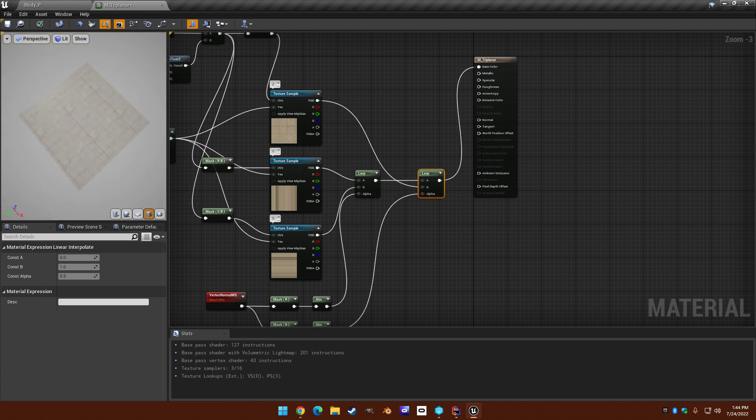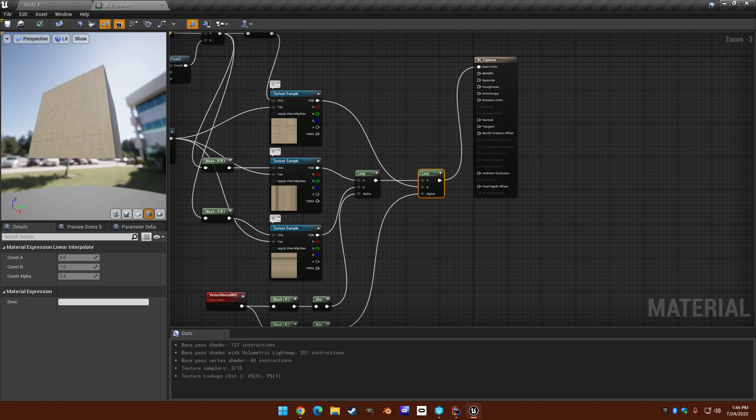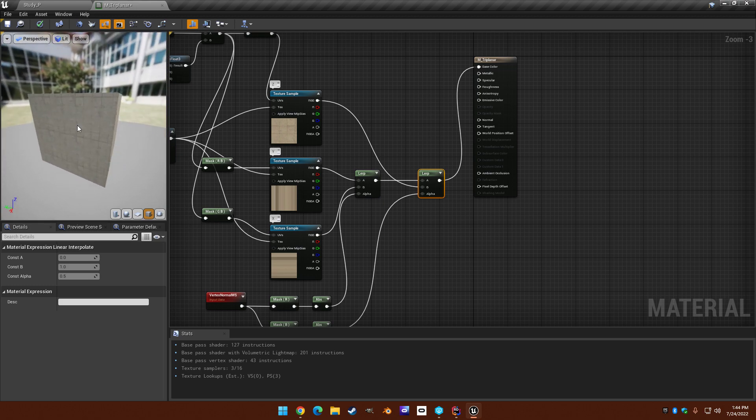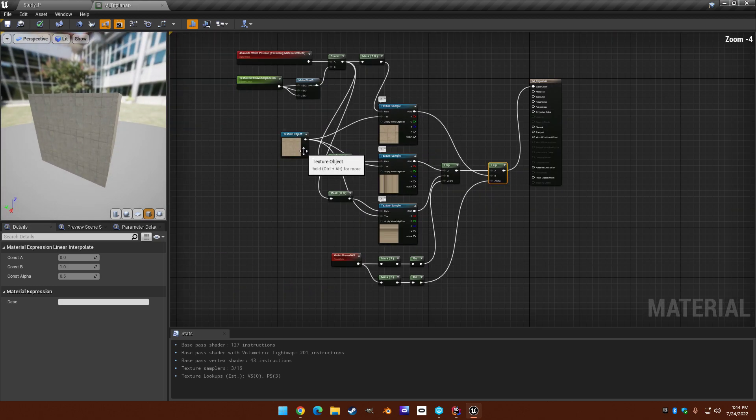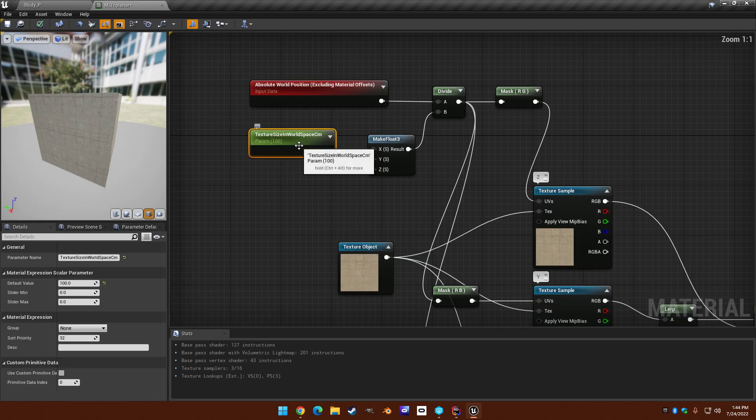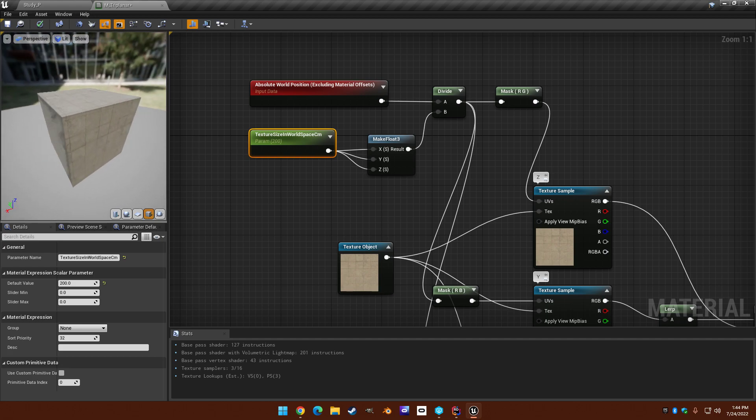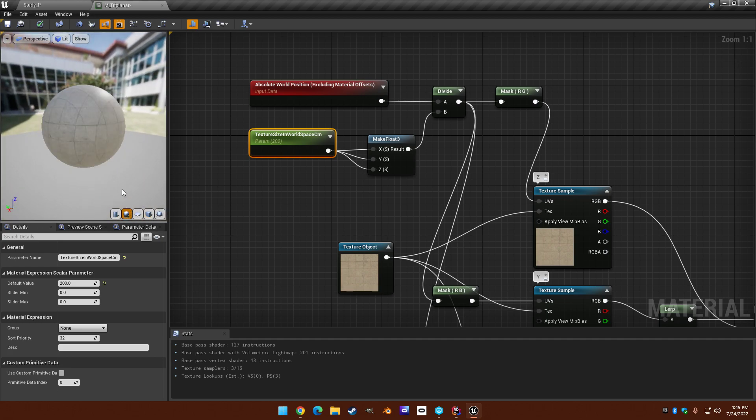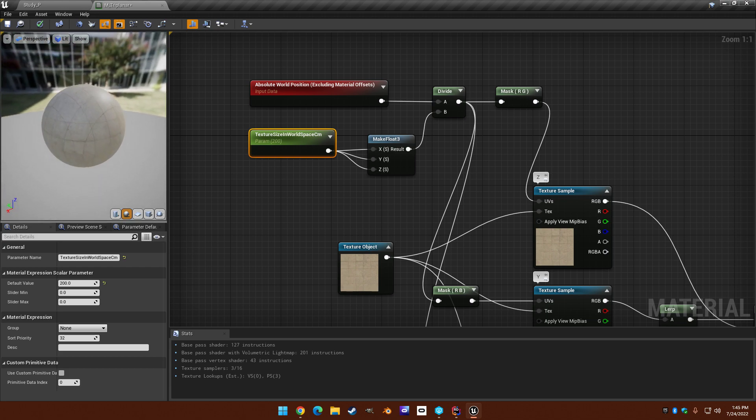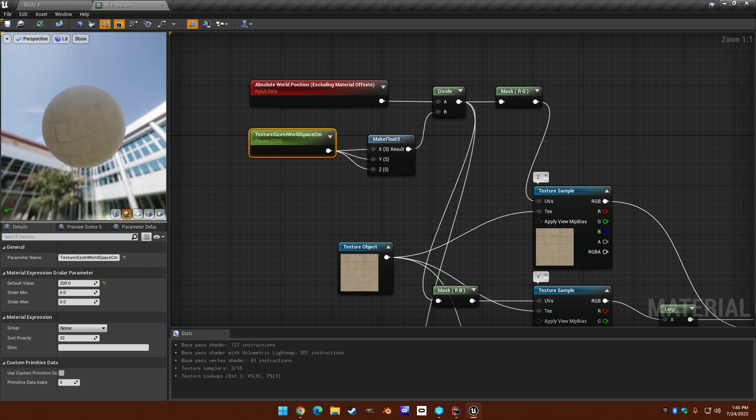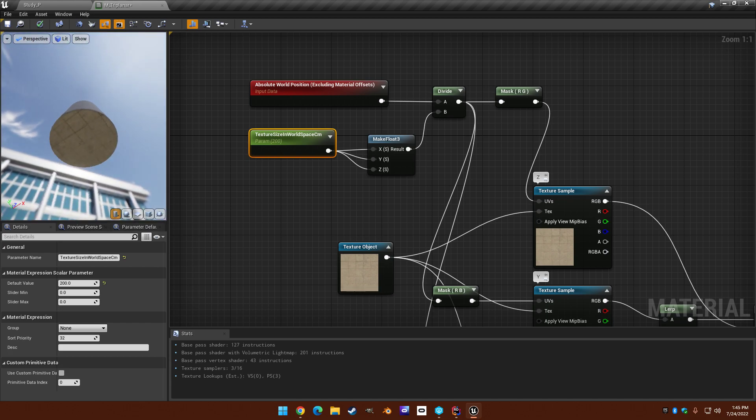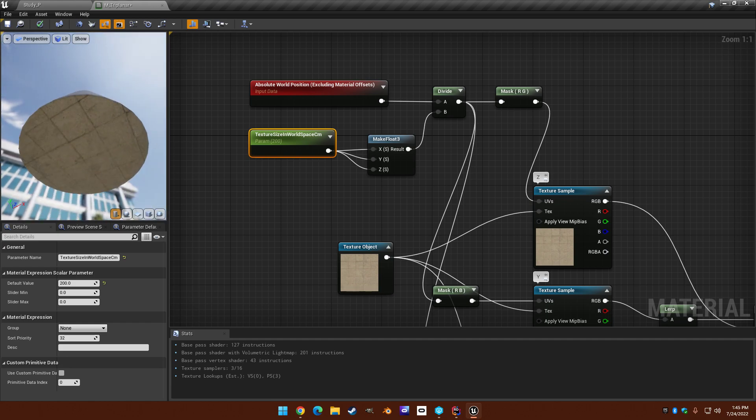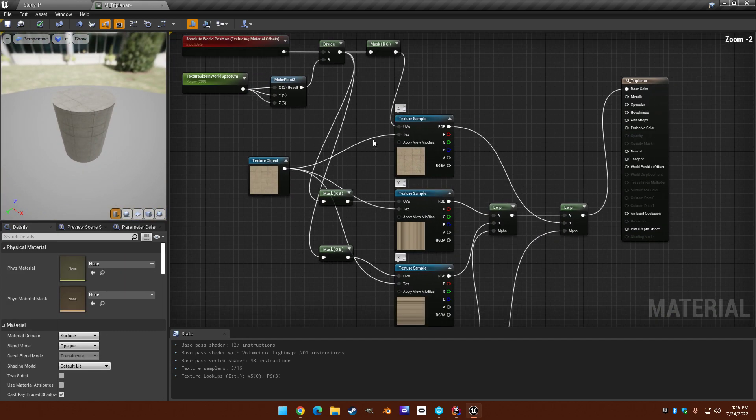And if we change the size, like let's say that texture is two meters. Does it look okay on a sphere? Sort of. I mean, there's some blending that's occurring. And the cylinder, same kind of thing.